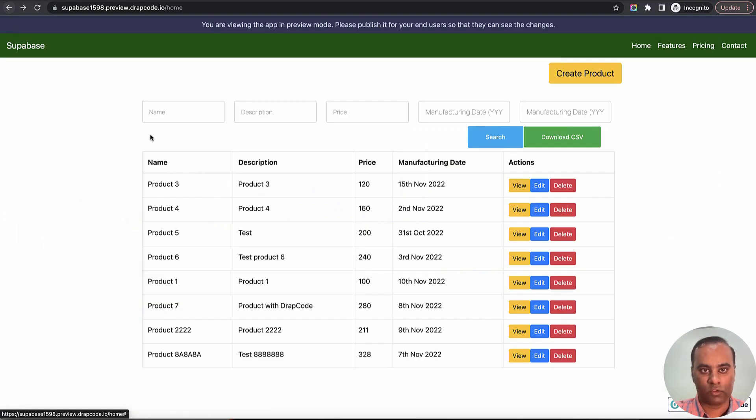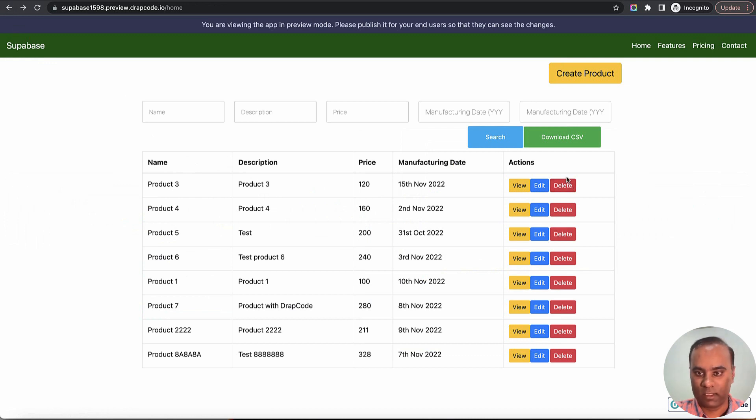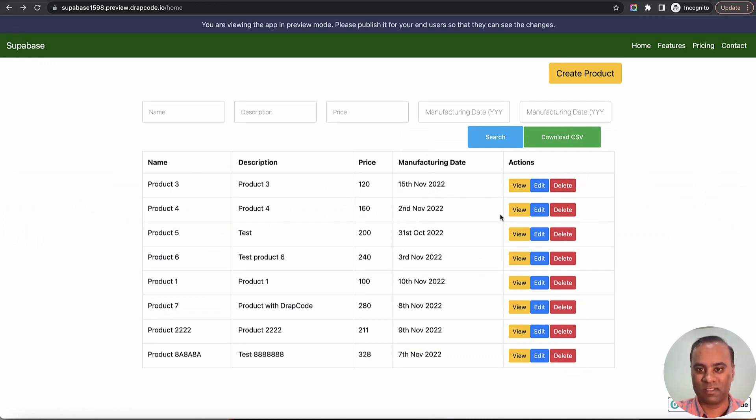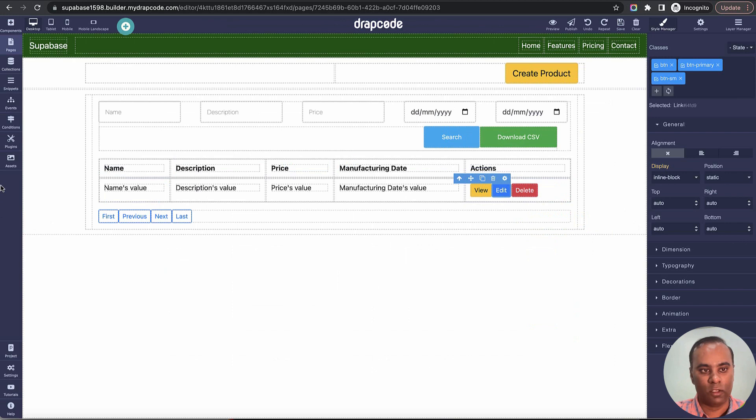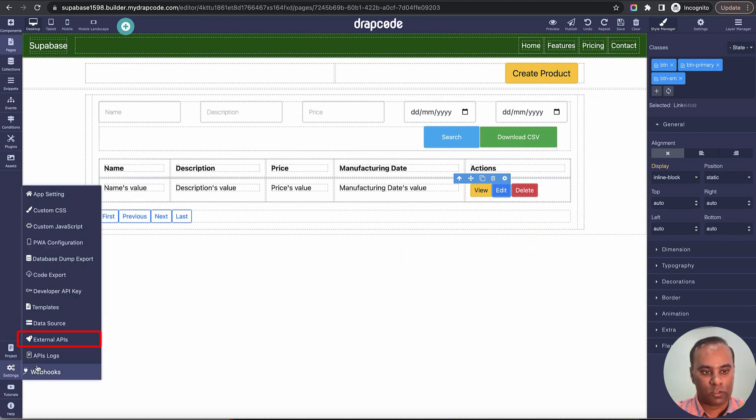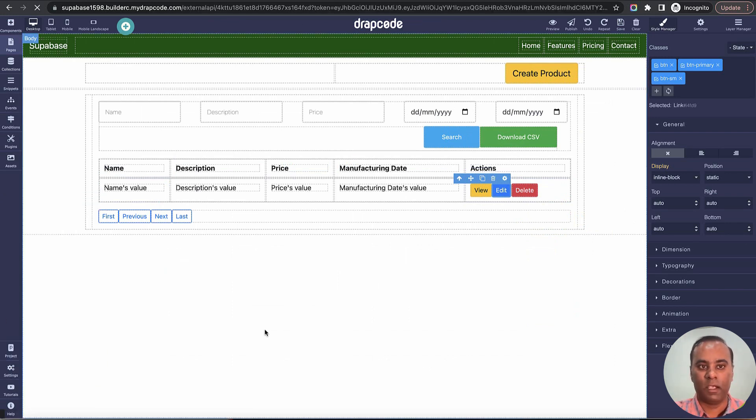I come back to Drapcode and let's implement this delete functionality. This is a default behavior of a data table which generates some columns and creates an edit and delete button. Now let's implement this delete button.